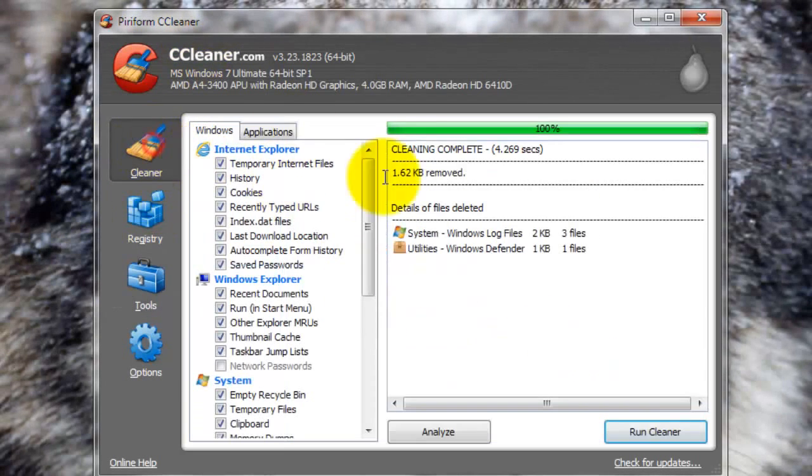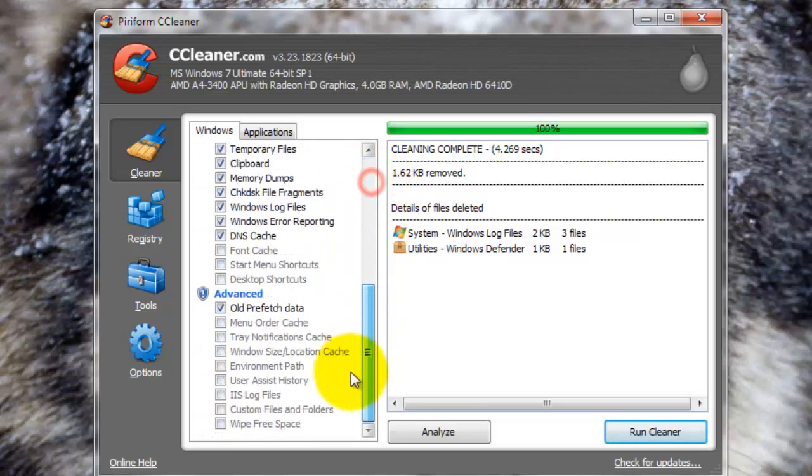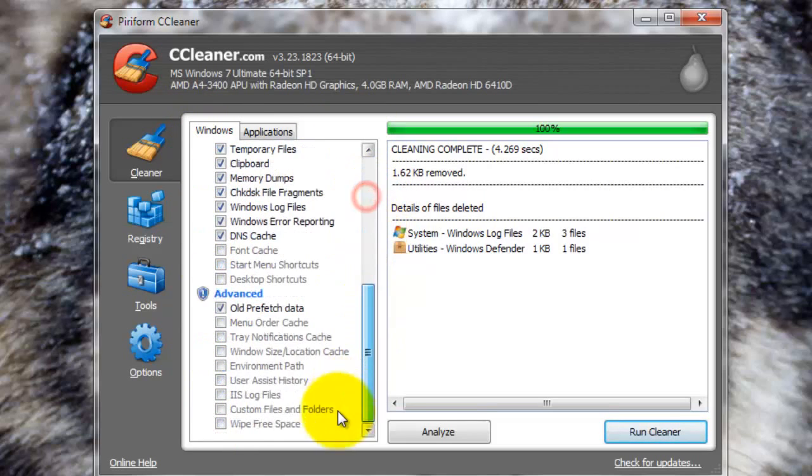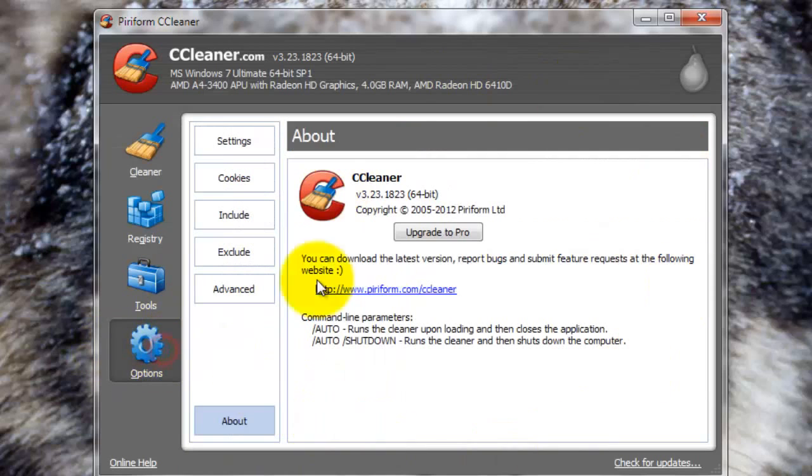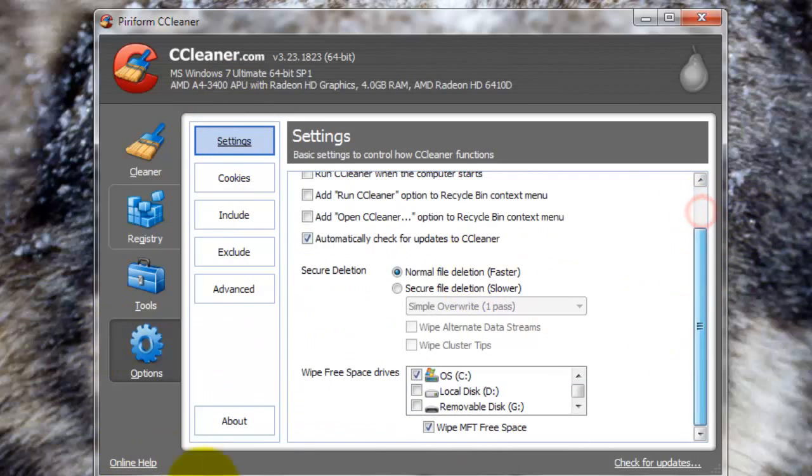So that's pretty much it for CCleaner. There are a lot of different functions that it can do, a lot of different things that it can clean, but that's all I'm going to go over. And options, you just have some nice settings that you can go through. So that's all for CCleaner.